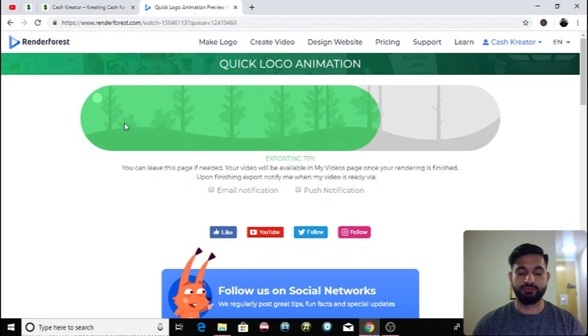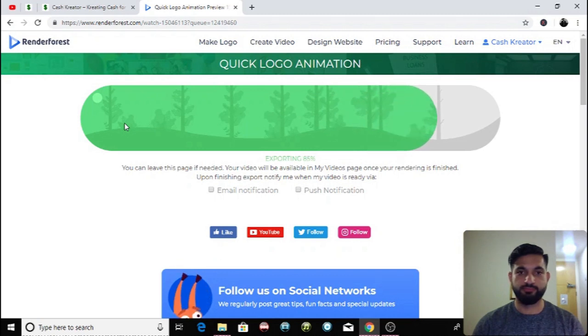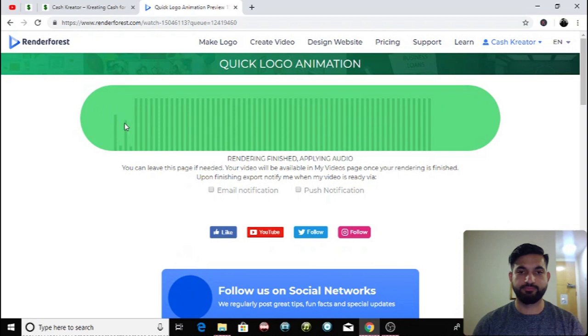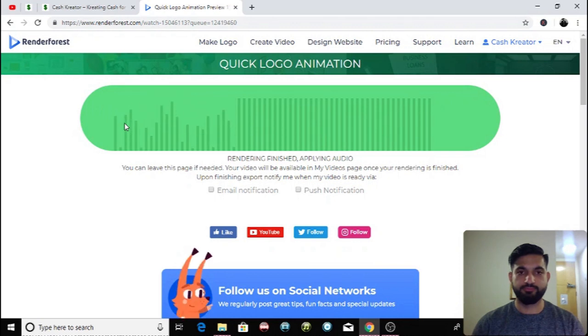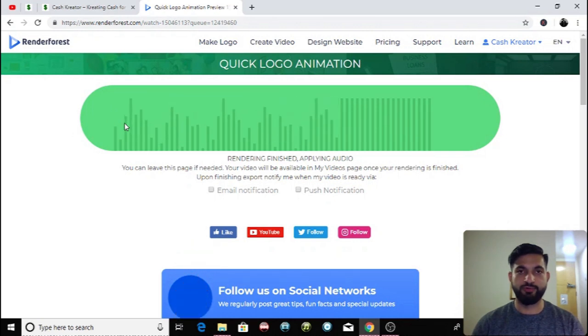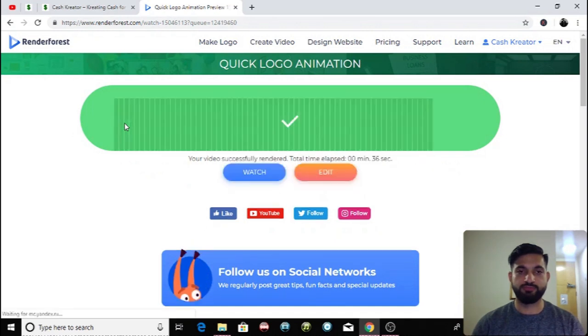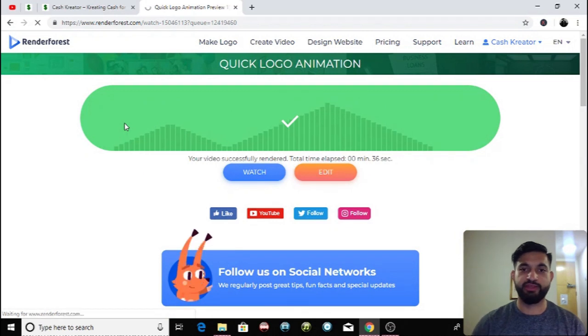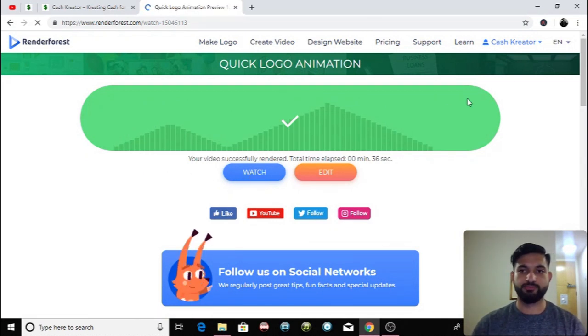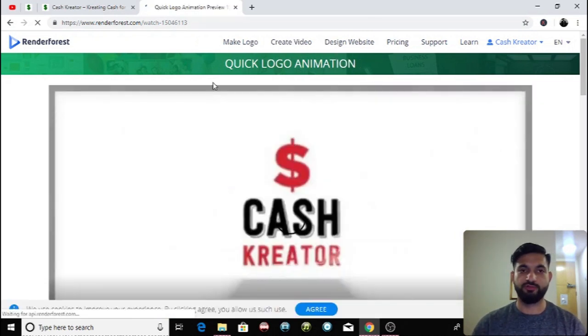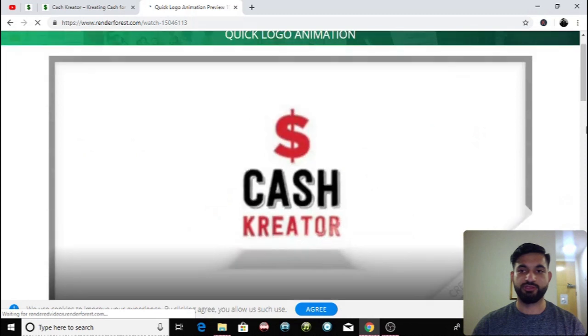That's loading, not long to go, applying audio and there we are. Okay so let's watch it, let's watch how our video looks and here it is.